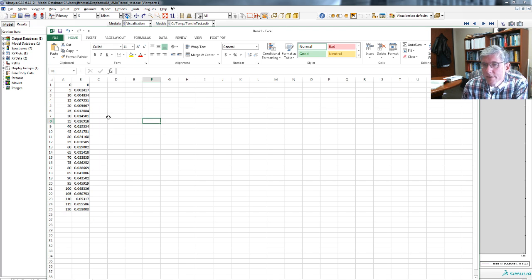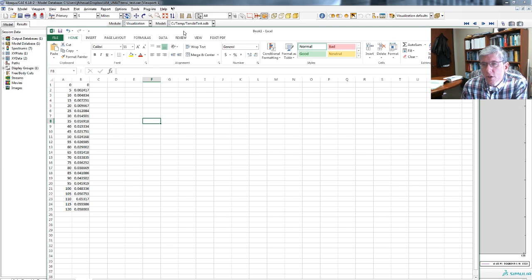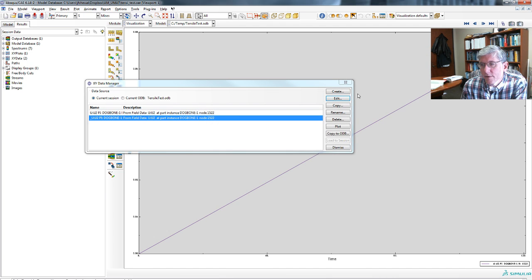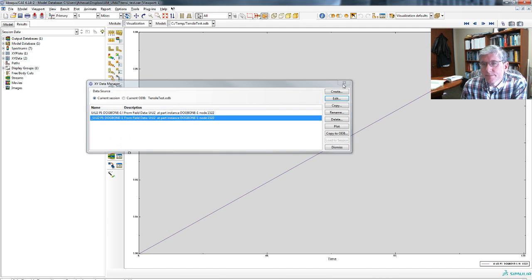And now if you want to compute the strain, you'd have to figure out, go back into here. Let's get rid of all this stuff.